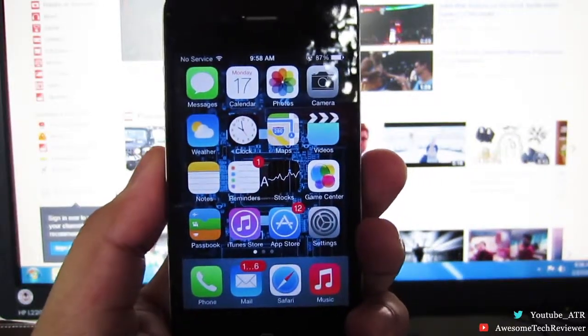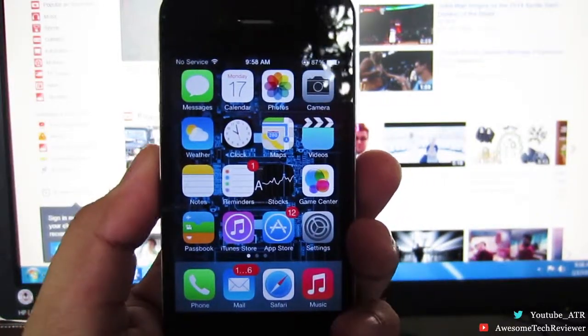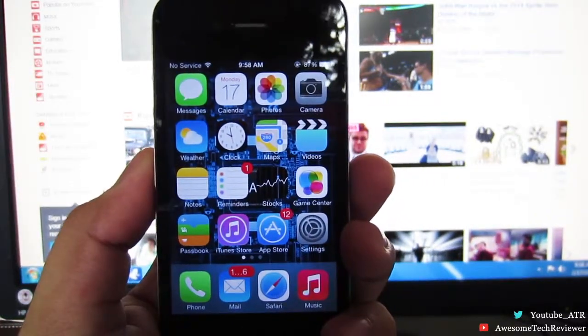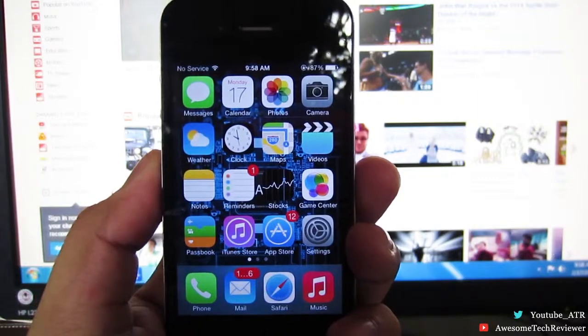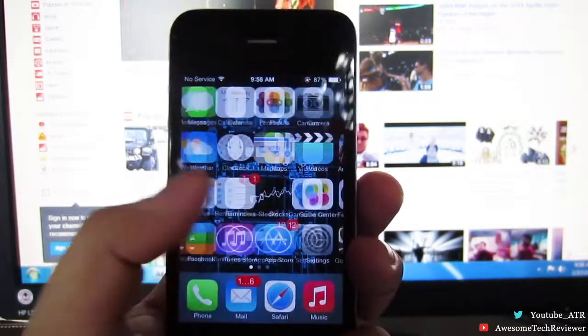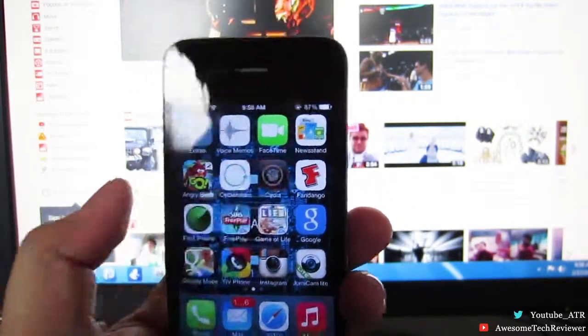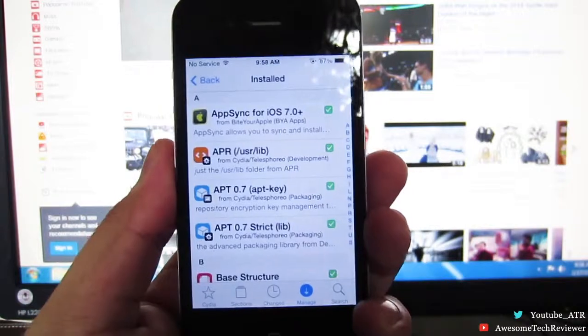Hey, what's going on everyone? Awesome Tech Reviewer here, and in today's video I'm going to be showing you guys how to get paid apps for free from the App Store.